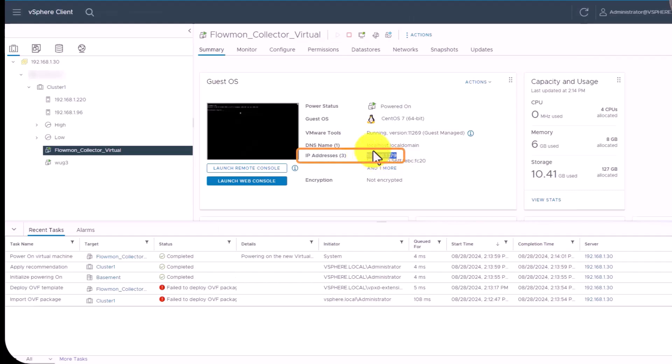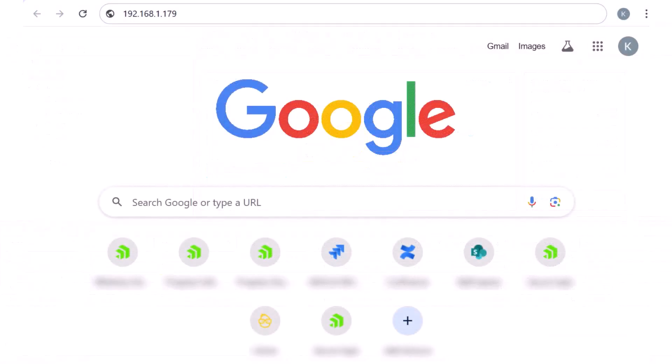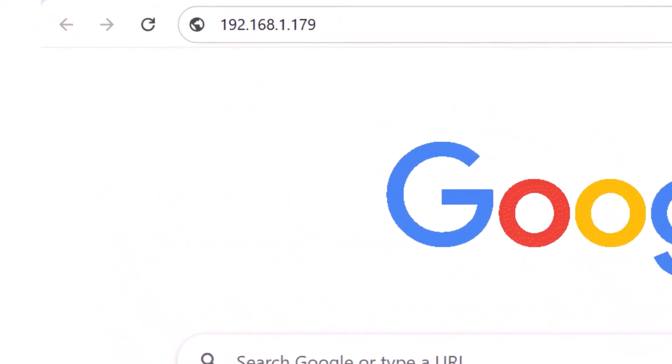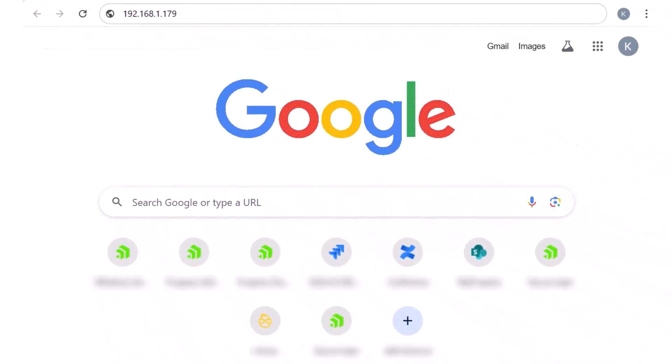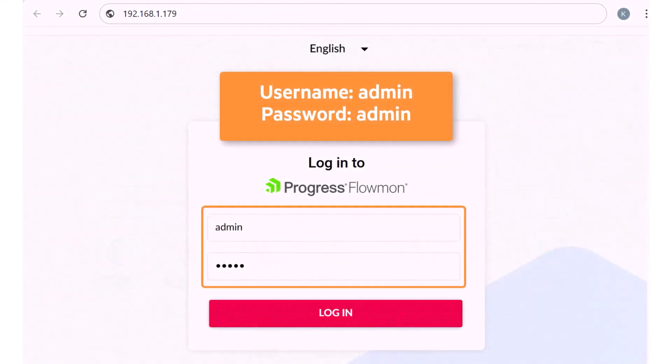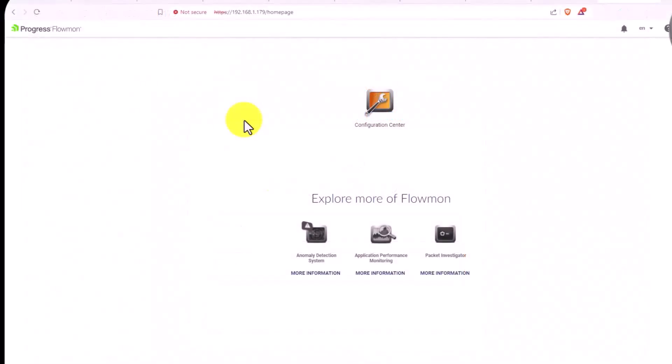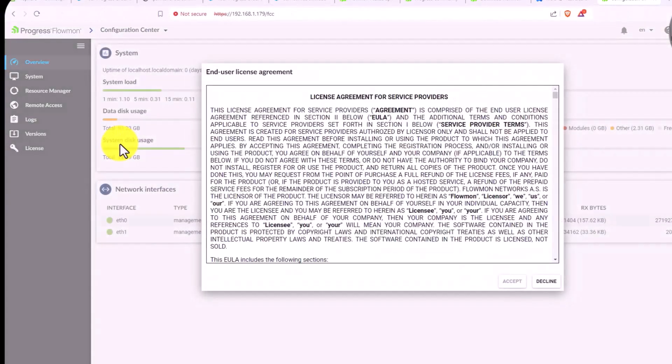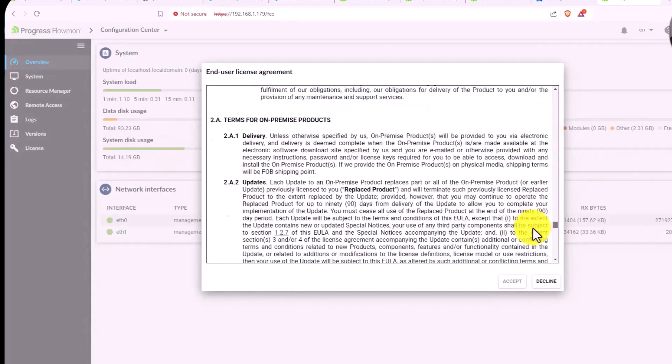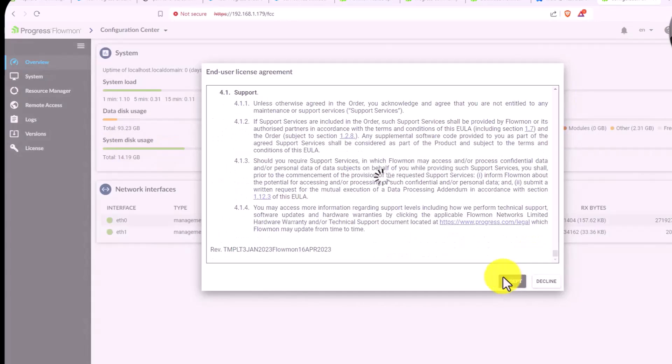Now you must finish the licensing process. Open a new browser tab and enter the IP address of the NTA Plus Collector as the URL. Then log into the web interface using the default username admin and password admin. Open the Configuration Center, then review and accept the End User License Agreement.